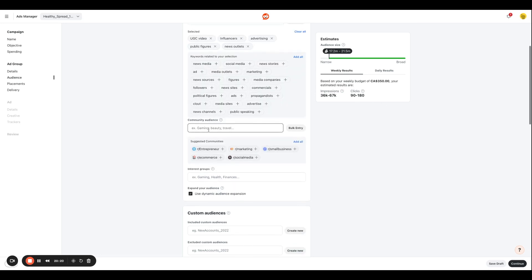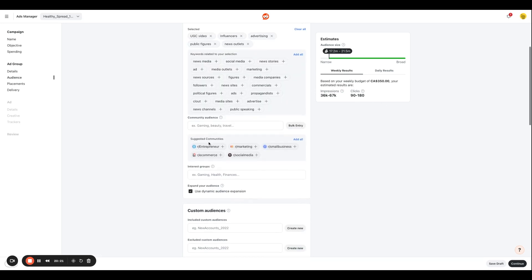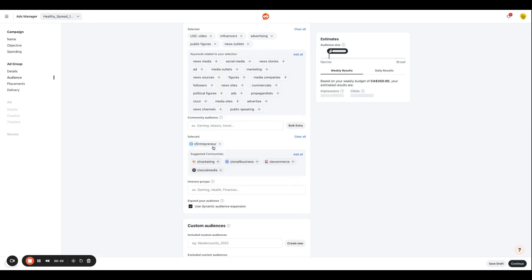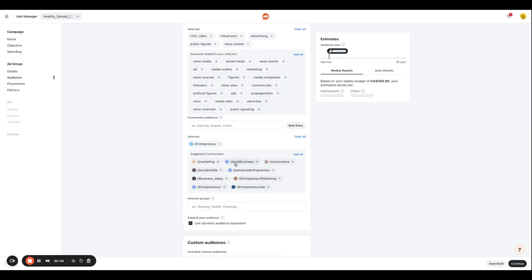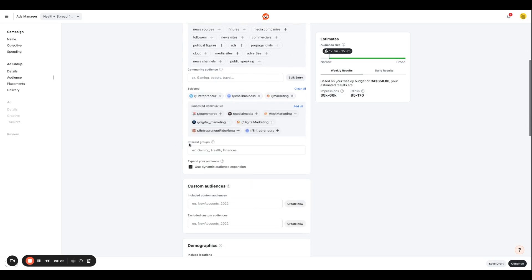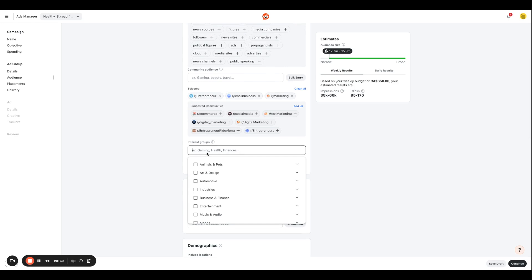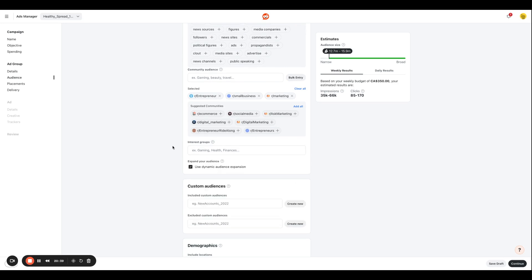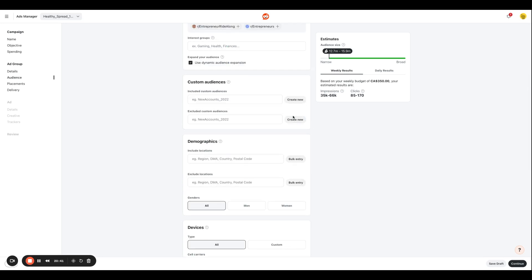For community audience, I am going to go for entrepreneur audiences, small businesses, I want to target people who are in marketing as well, and things like that. You can also enter information related to your interest group, similar to what we did in the simple create ad format. And if you have custom audiences, you can always upload that list and target them as well.